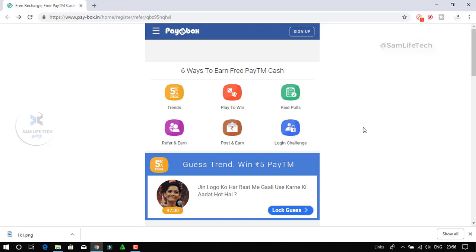Let's see. We'll see a website — Paybox. You can use mobile apps or Windows. We can use the app on the website. Paybox is linked in the description. We can use this Paybox and use 6 of these features. It can be easy to use.